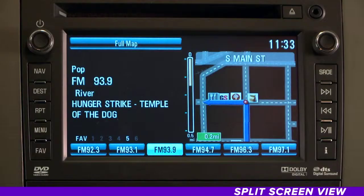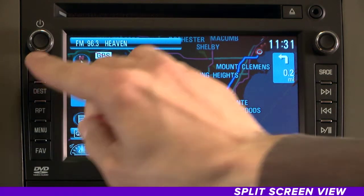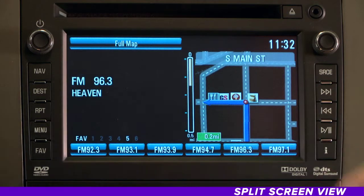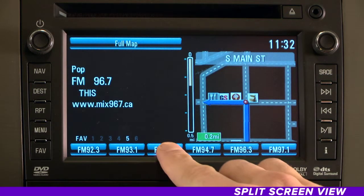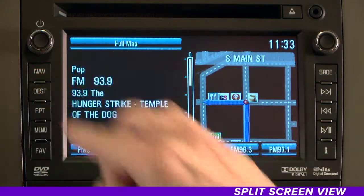Split screen view. Here's one more trick to get the most out of your nav system. You can view both your nav map and what's playing on the radio at the same time by using the split screen feature. When you're in map mode, simply press the nav button to the left of your screen. You can change the station or switch to the next song. When you're finished, just press the nav button or select full map to get back to the nav screen.